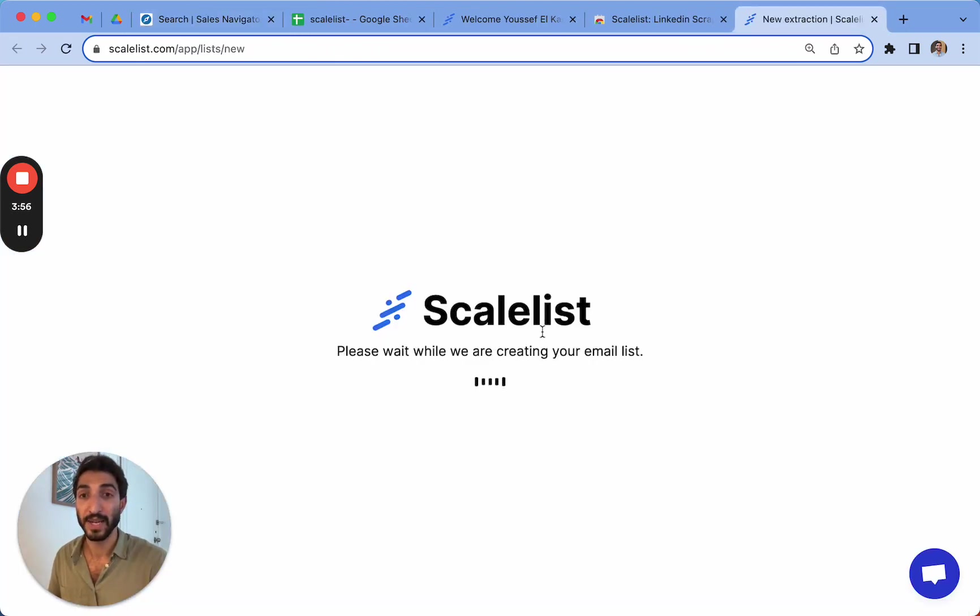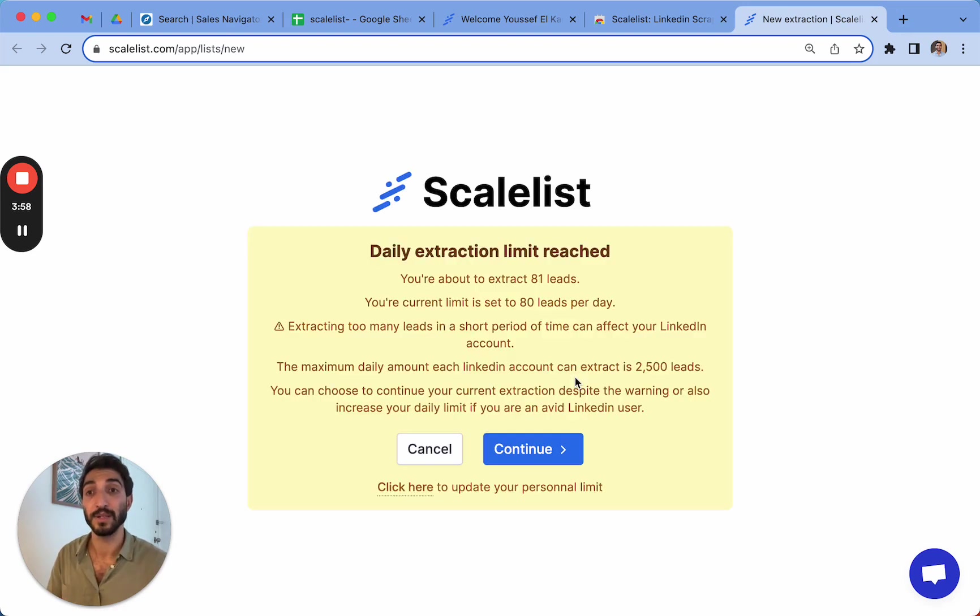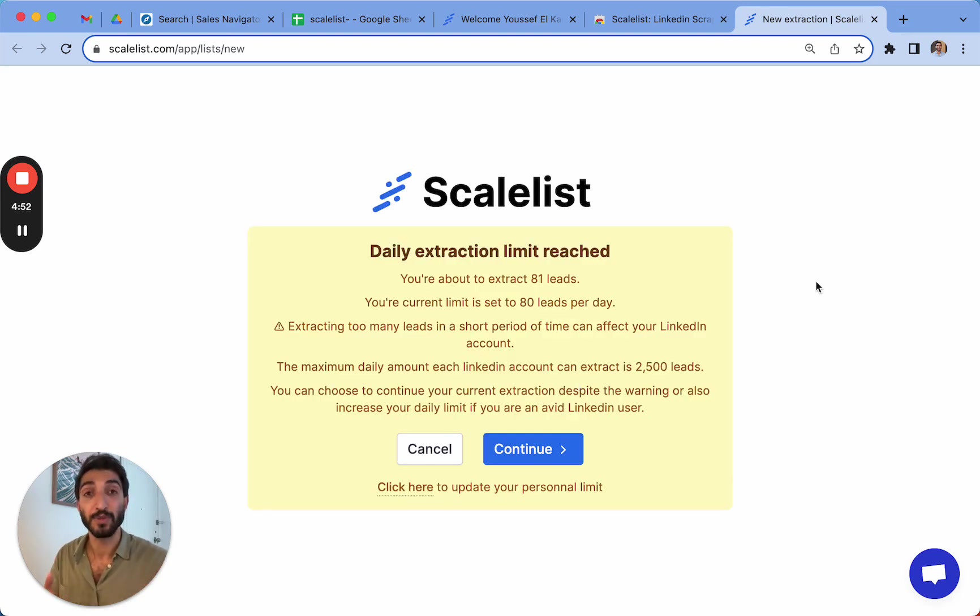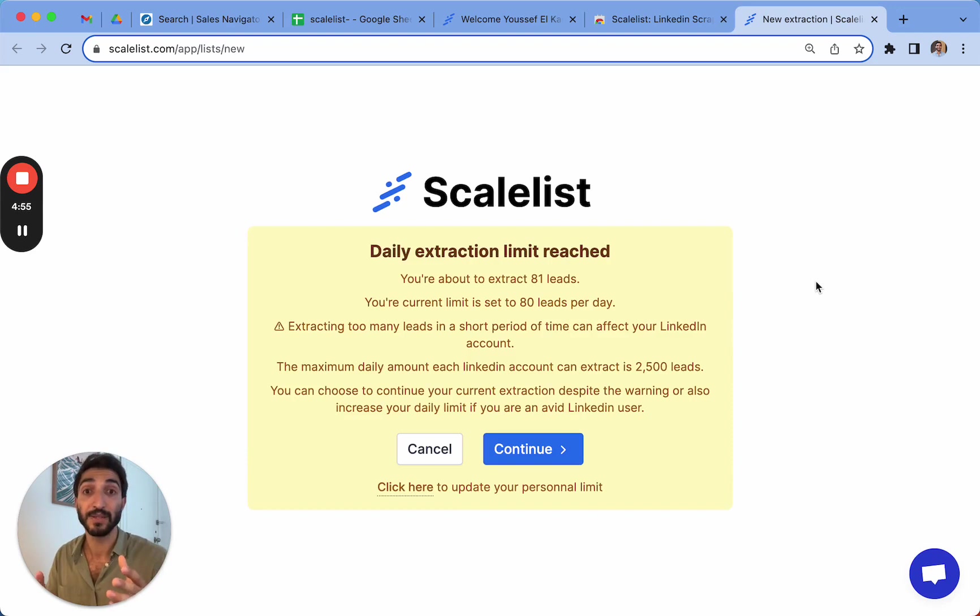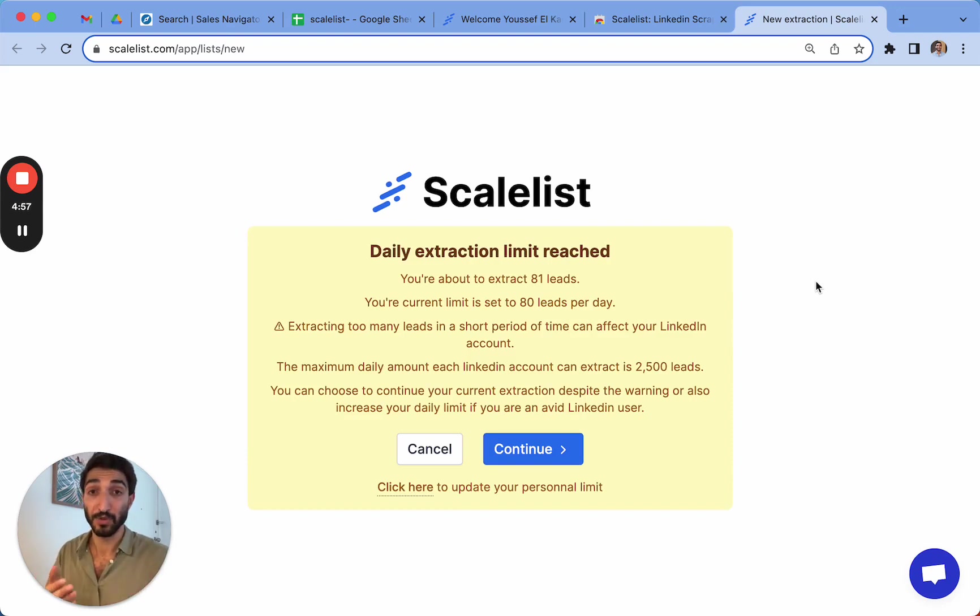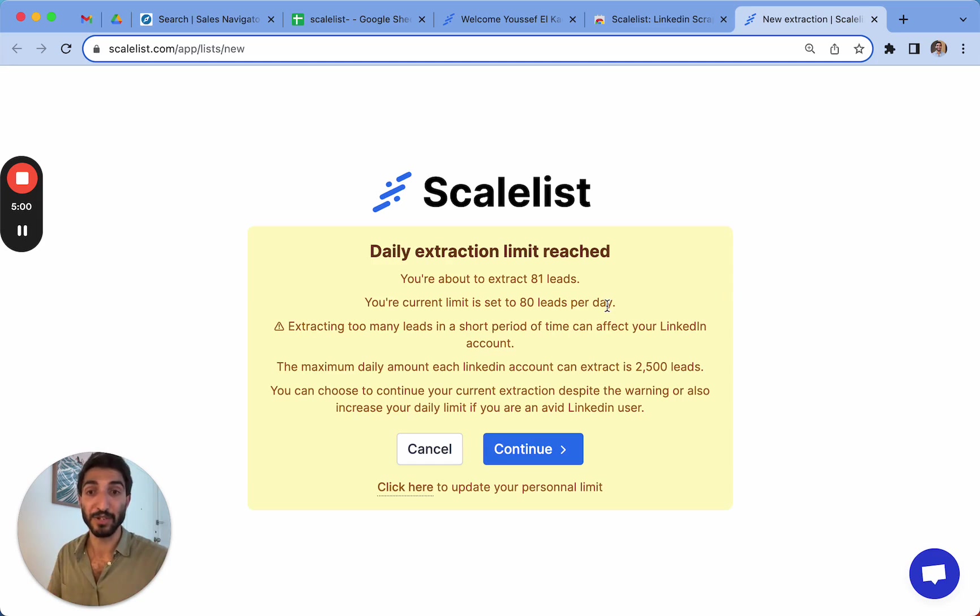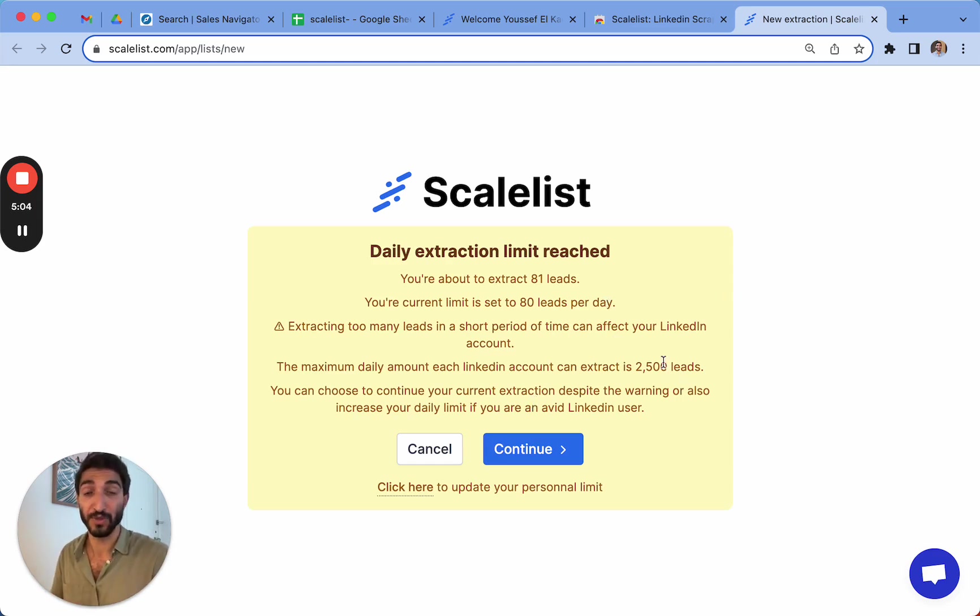It's going to prompt me onto Scalelist. And it's going to tell you how long it's going to take. So if your first export is over 80 profiles, it's going to tell you that you cannot export more than this because your daily limit has been set at 80. This is just a safety measure, but just note that you can actually do it up to 2500 results.